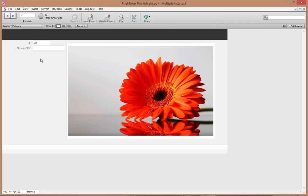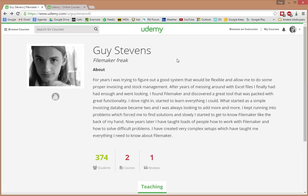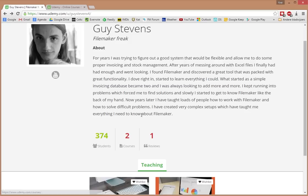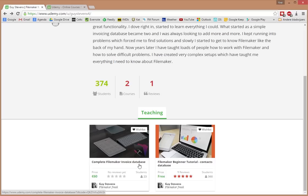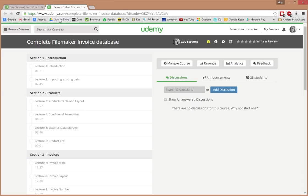I hope that helps! If you want to learn more about FileMaker, you can go to my Udemy page where I have multiple courses online — like a complete FileMaker invoice database where we build an entire invoicing system completely from scratch. Go to the link in the description. Ciao!